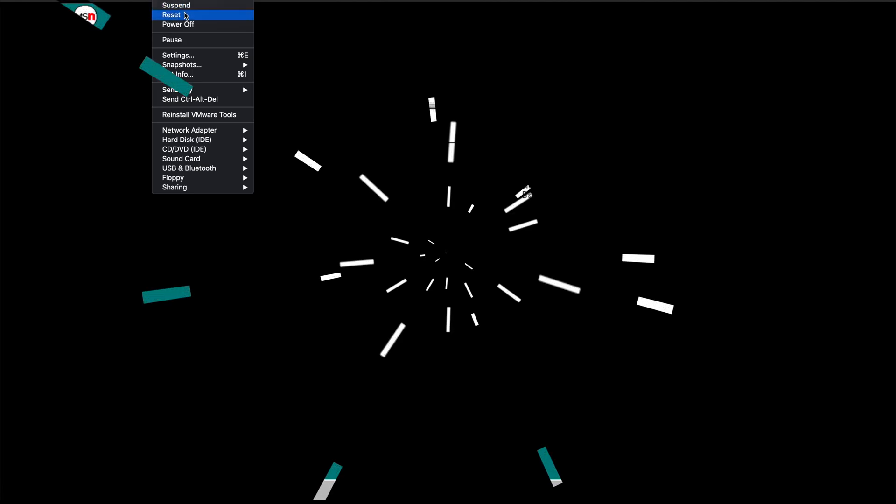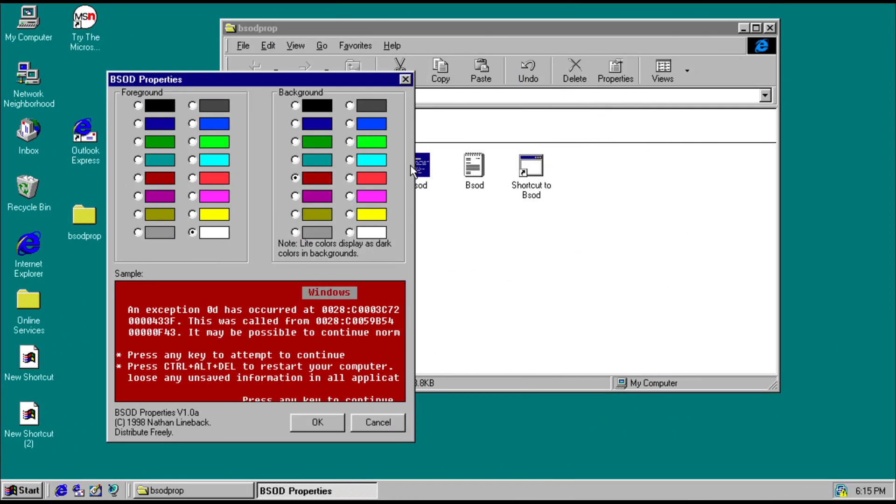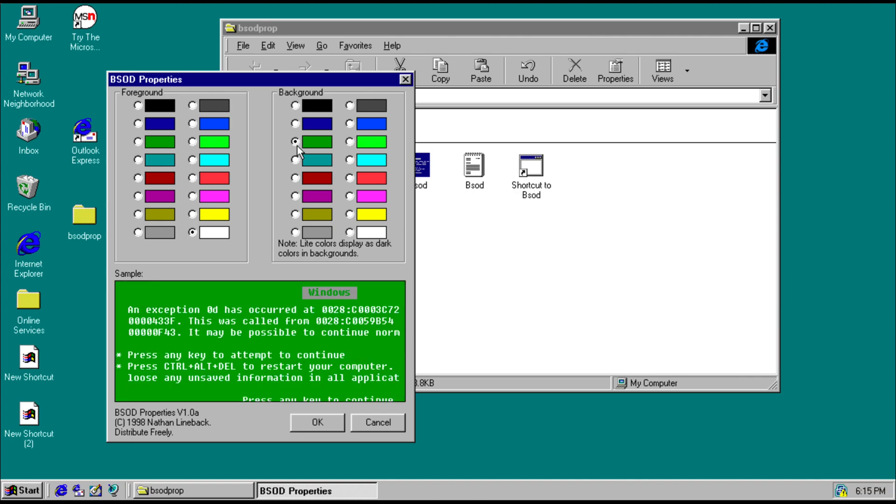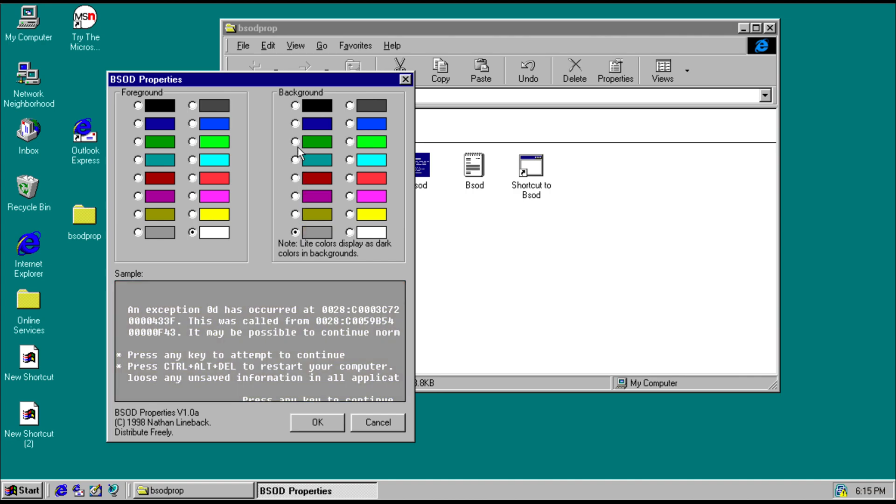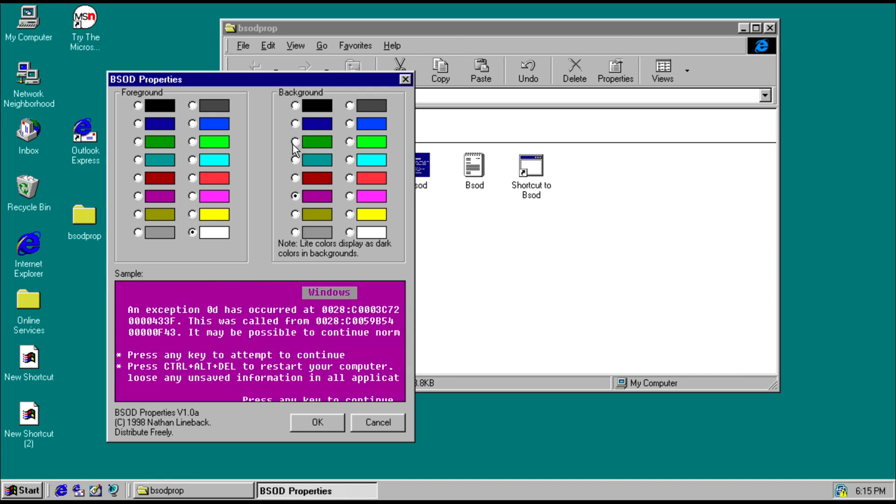Now we're going to change it one more time. So we're still at the red screen of death. We can change it. Perhaps we're going to change it to a green screen of death.